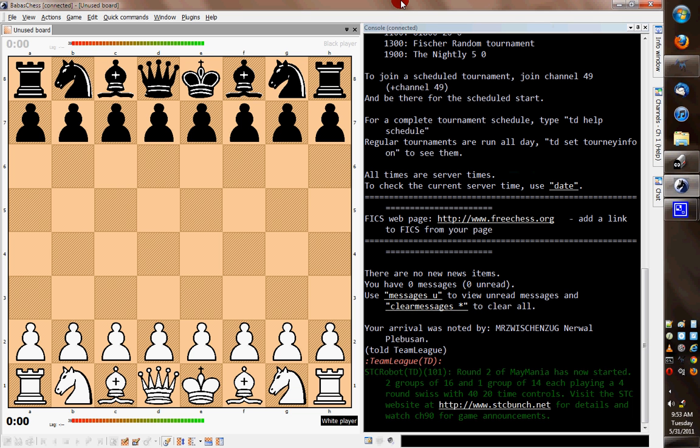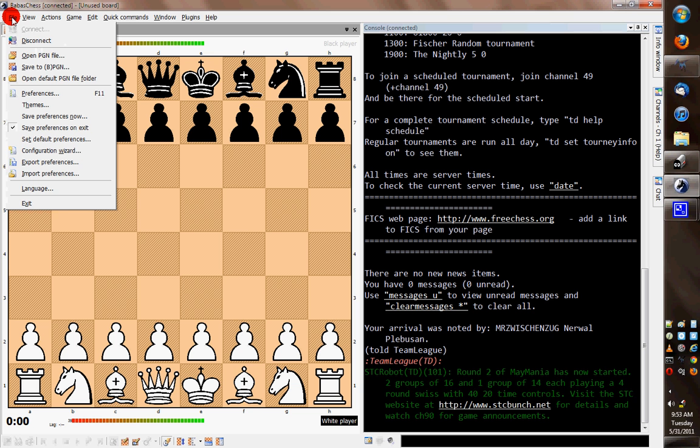It has a neat feature that allows you to take a PGN file, which is a text description of a chess game, and upload it onto the FICS server so that you can examine it there with all the tools, with other people, and that kind of thing.